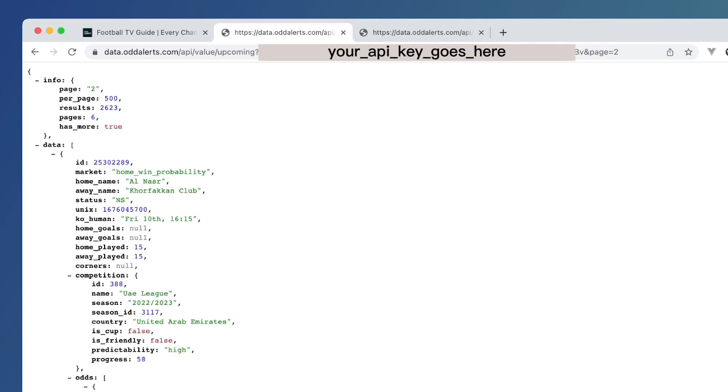And then you can get it to run automatically. Python Anywhere is another good site as well. Once you've got this Python file set up and solid, you can then just host it and get it to run every whatever you want, and then just do something with that data and process it in whatever way you want.